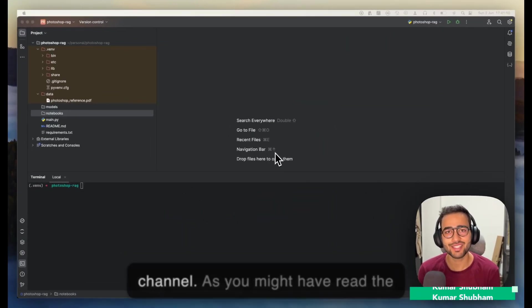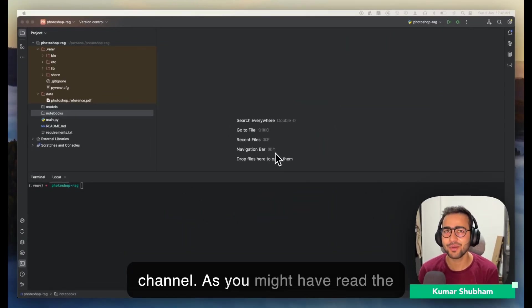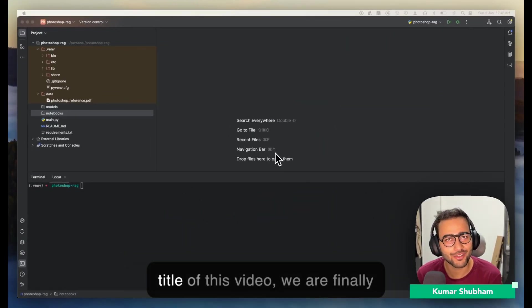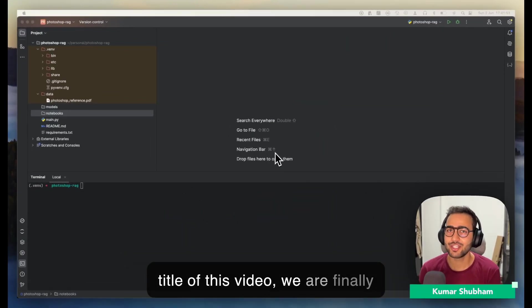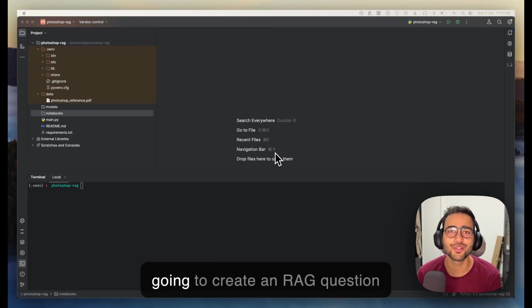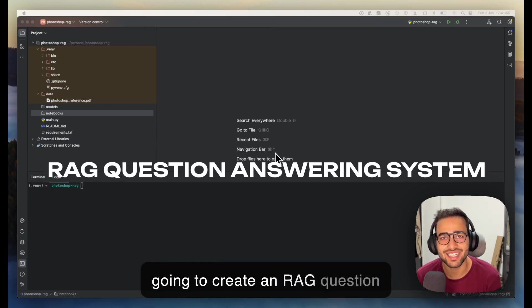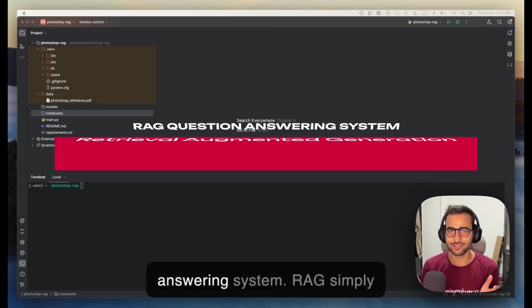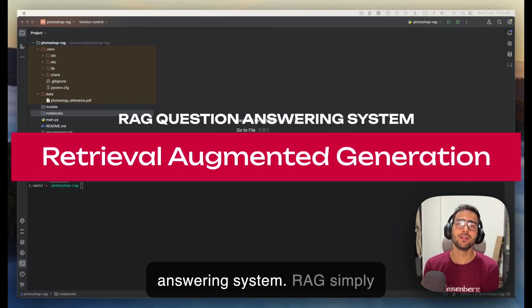Hey everybody, welcome back to the channel. As you might have read the title of this video, we are finally going to create an RAG question answering system.